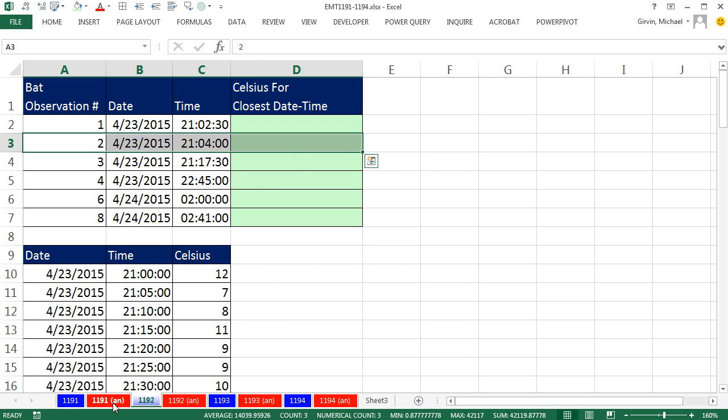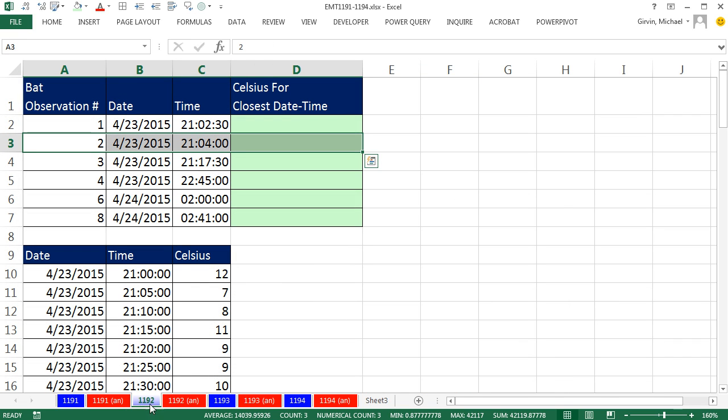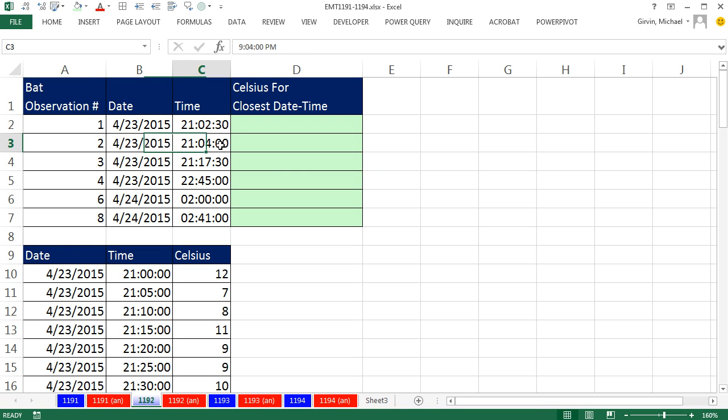Now, in our last video, 1,191, we had observations and we needed to look up the temperature and bring it back to match it in this table. We did straight approximate match. But we want to look at 1,192, the same example, but we have a different situation. We first off have the date and time separated into two columns. So when we look up a date time, we're going to have to join these together. And these columns down here are separated, and in our lookup formula we're going to have to join them.